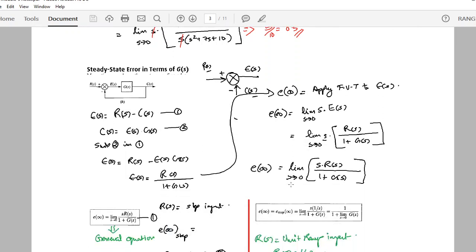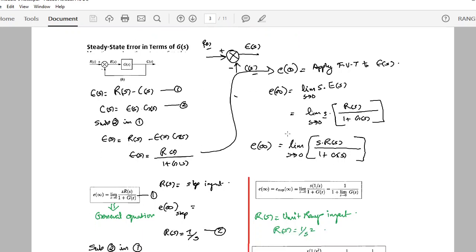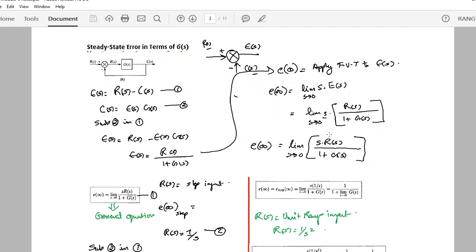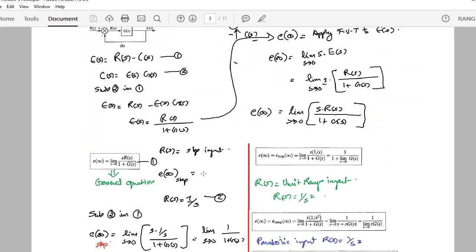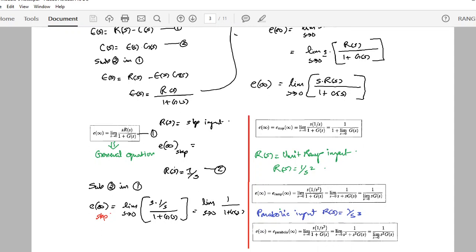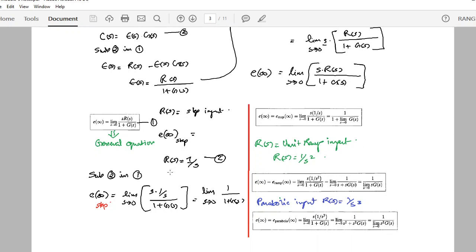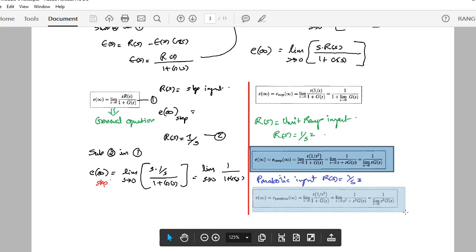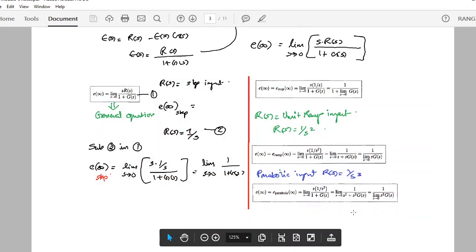Next, we calculate the steady state error in terms of G(s), the open loop transfer function. The derivation results in a general equation, and then we substitute for R(s) for each input type. This gives generic equations: the error for a step input, the error for a ramp input, and the error for a parabolic input. These derivations become straightforward once you learn the process.